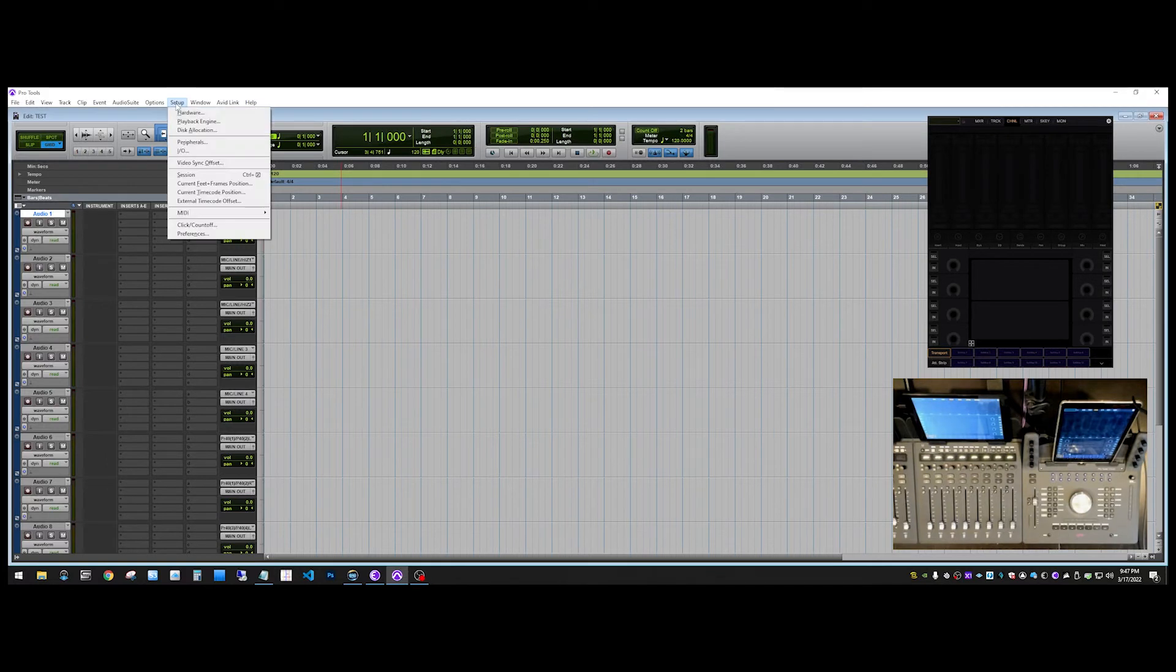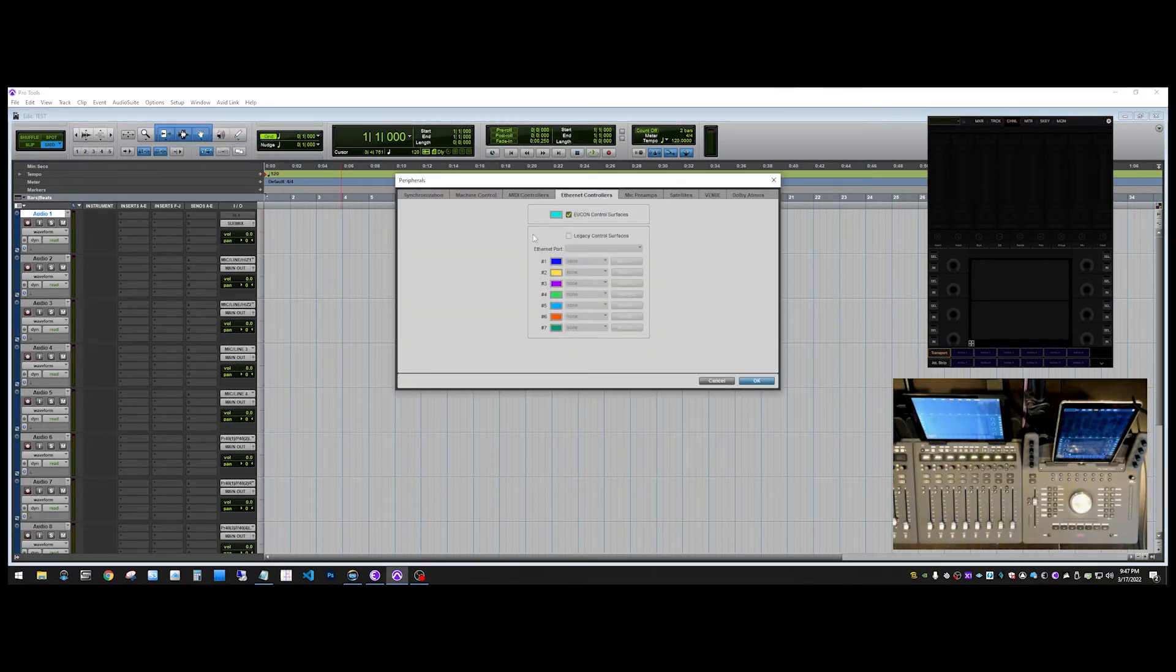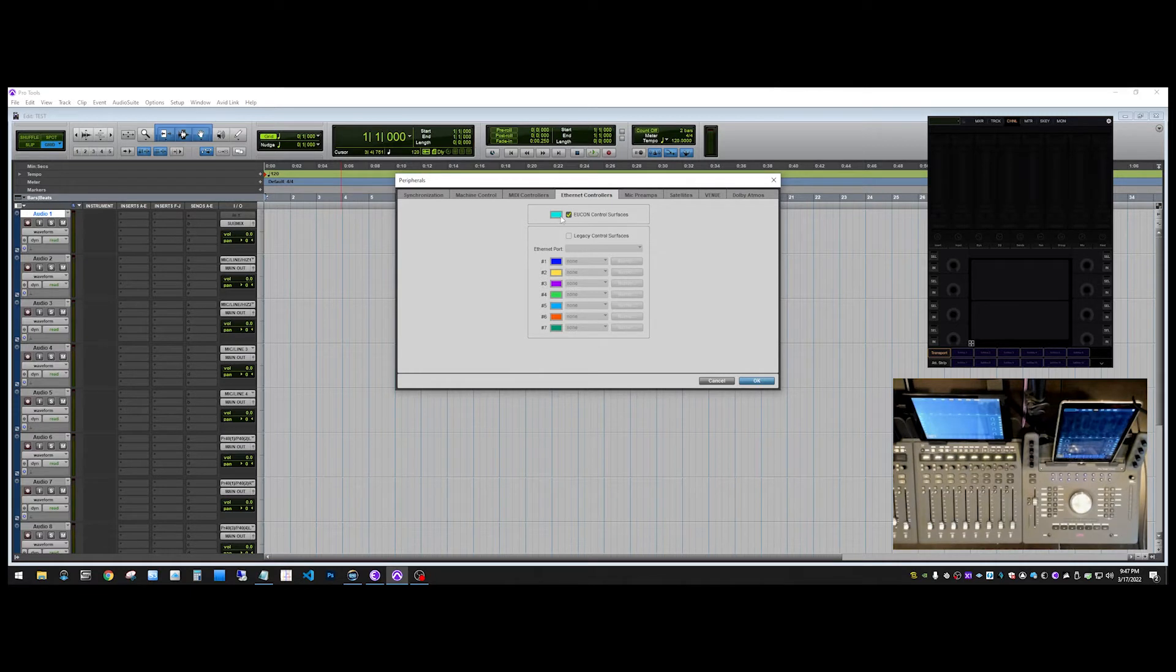So if we go into setup and we go to peripherals, look at ethernet controllers, and you want to make sure that uConn control services is checked.